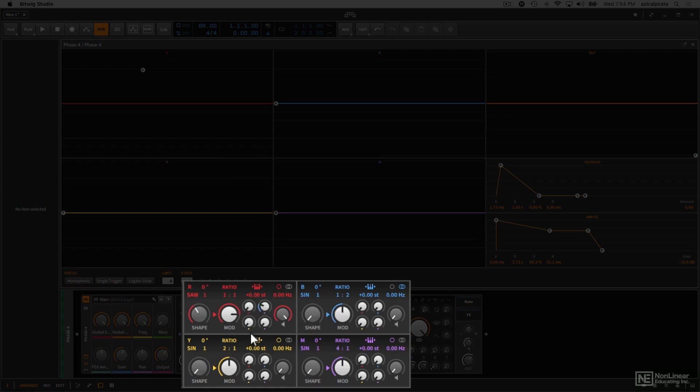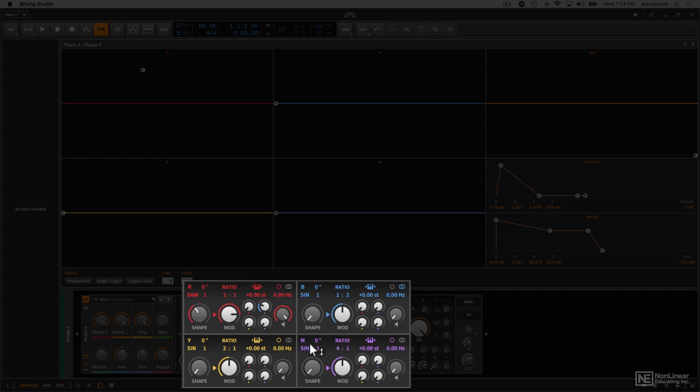we have four identical oscillators, and these are named based on the color. So we have oscillator R, which is red, oscillator B, which is blue, oscillator Y, which is yellow, and oscillator M, which is magenta.